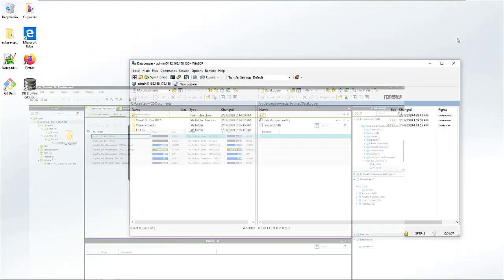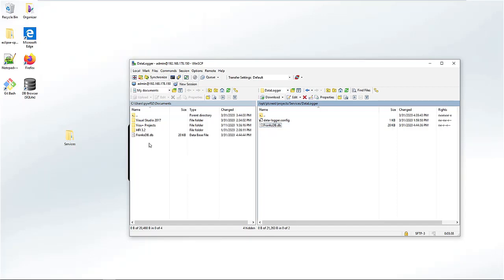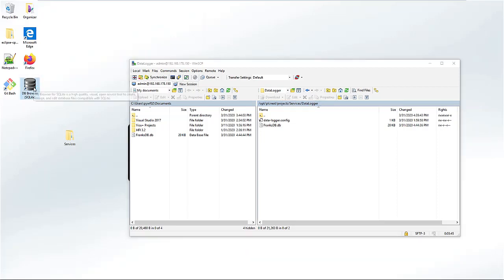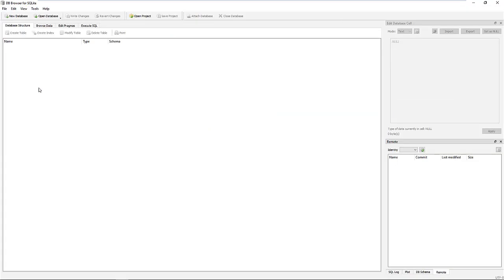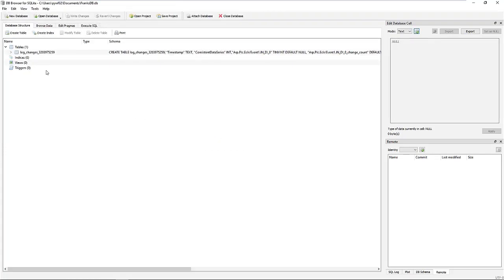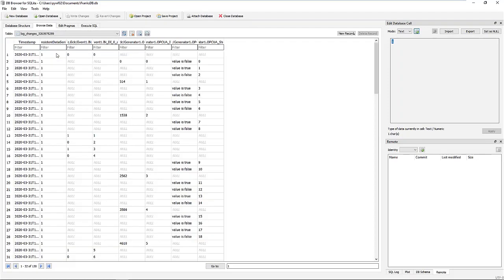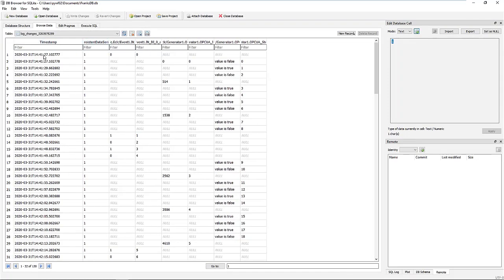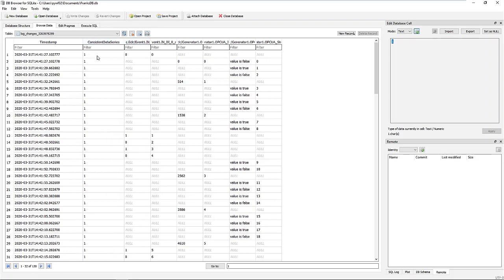Grab the database and copy it, for example, to your documents folder or wherever else you need it. Open a database with a SQLite browser — like DB Browser for SQLite, it's free. Open the database. Browse the table. Now you can see the content of the database with a clear timestamp and also only the changes of the variables.